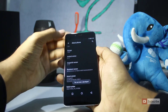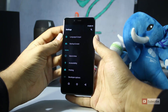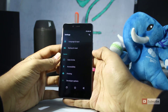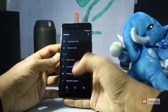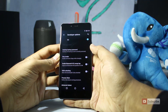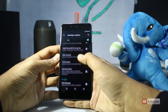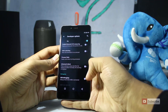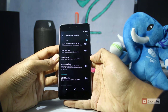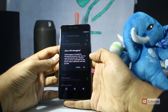So after that, if you go back to the Settings, just above the About Phone, you'll see Developer Options. So let's enter. Now if you scroll a little down, you can find the USB Debugging. To enable it, simply click on the toggle and press OK.